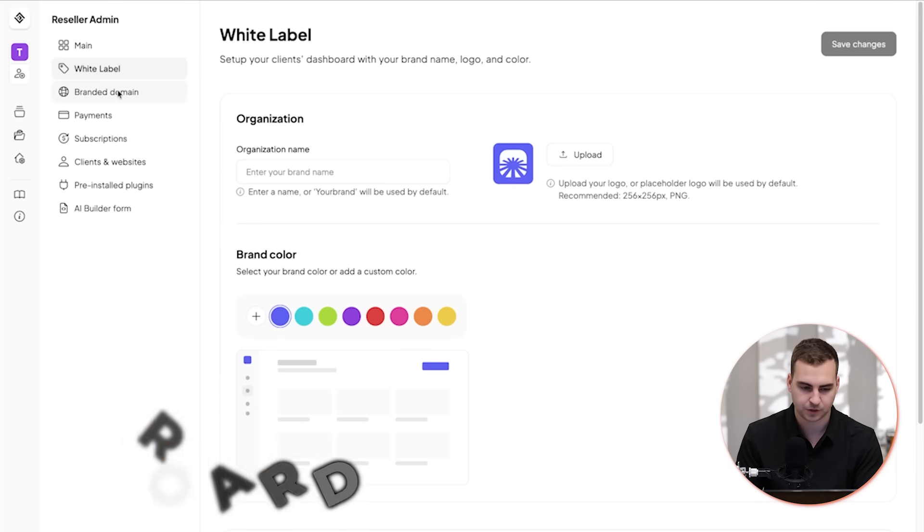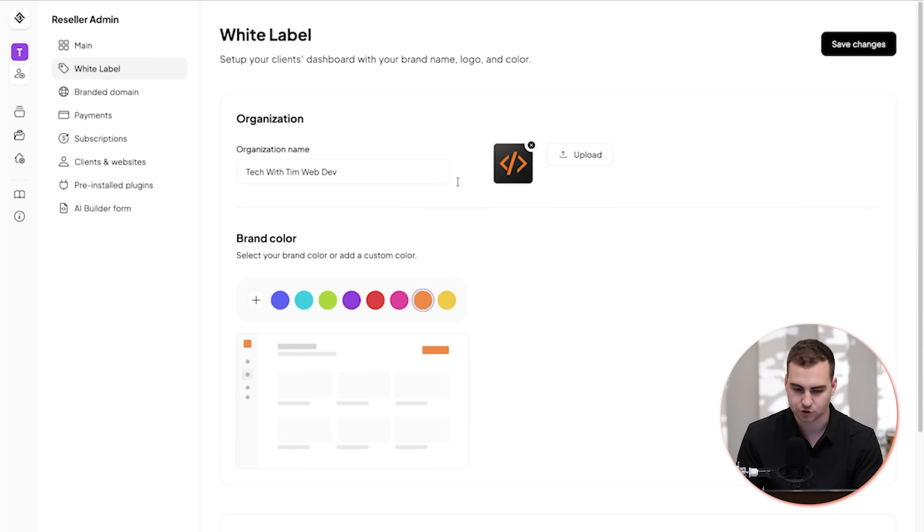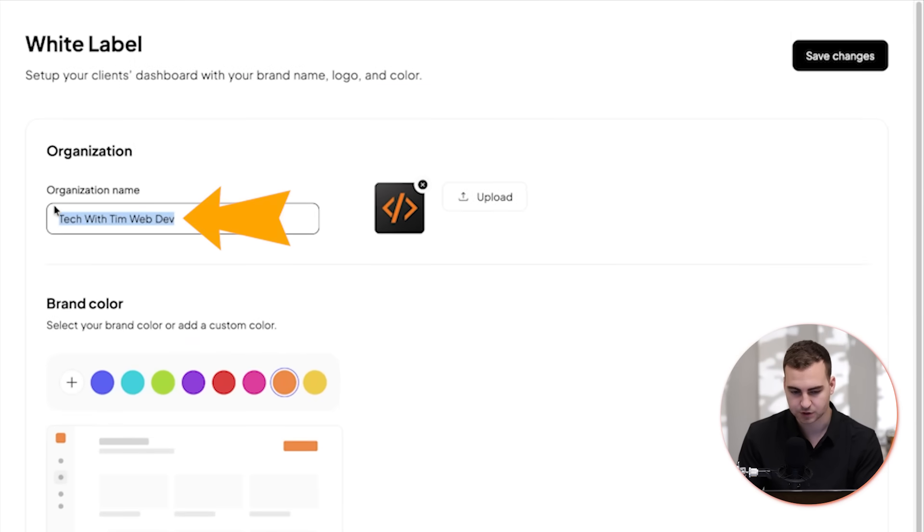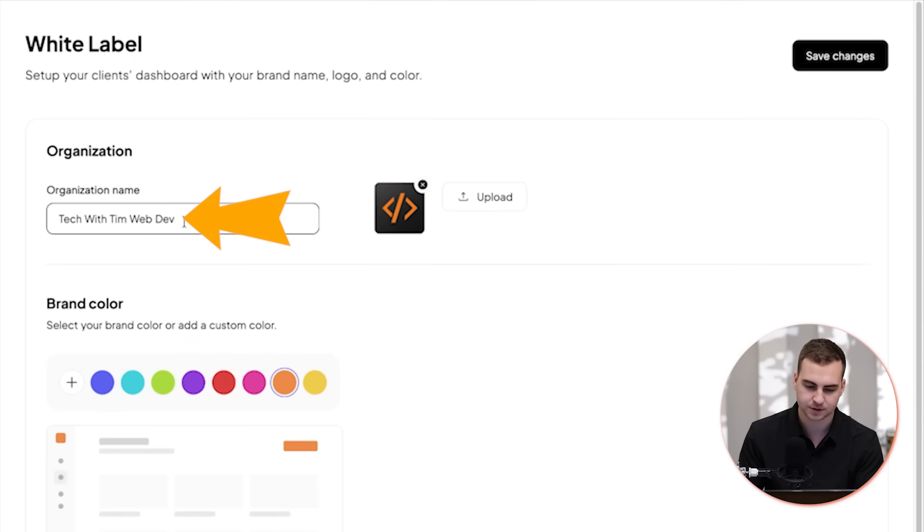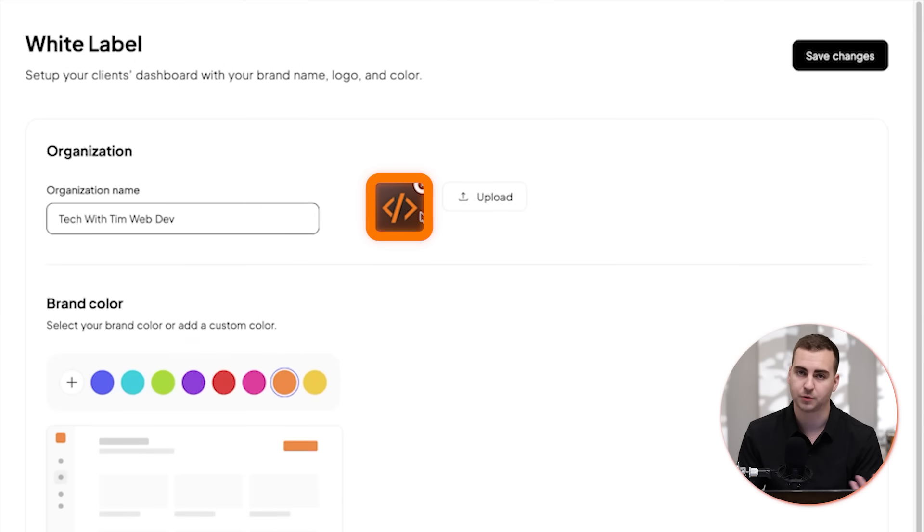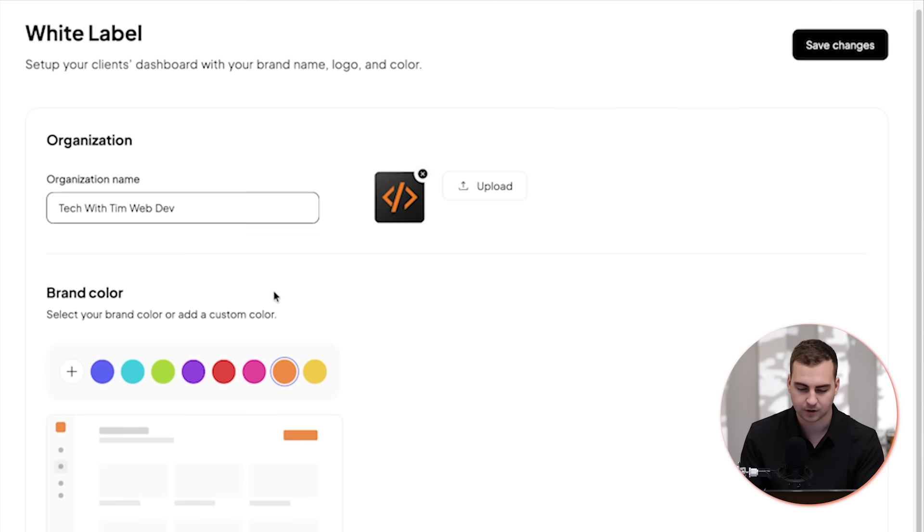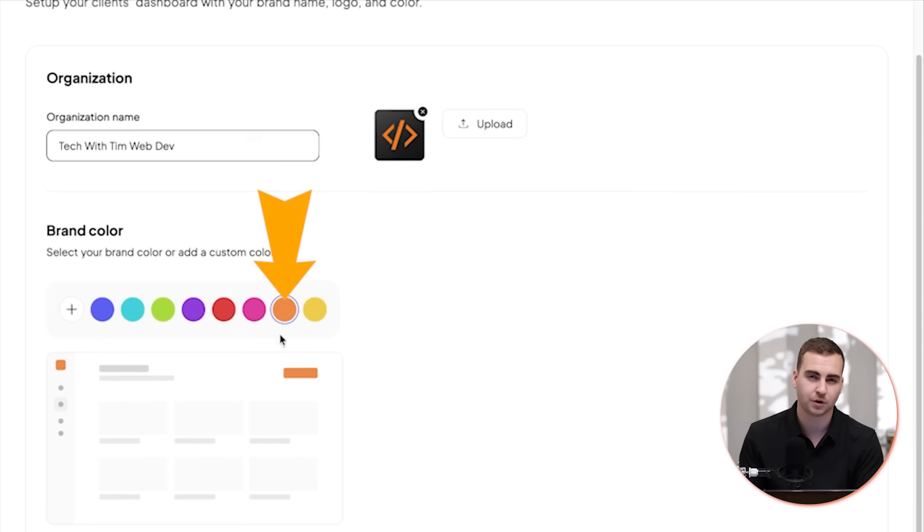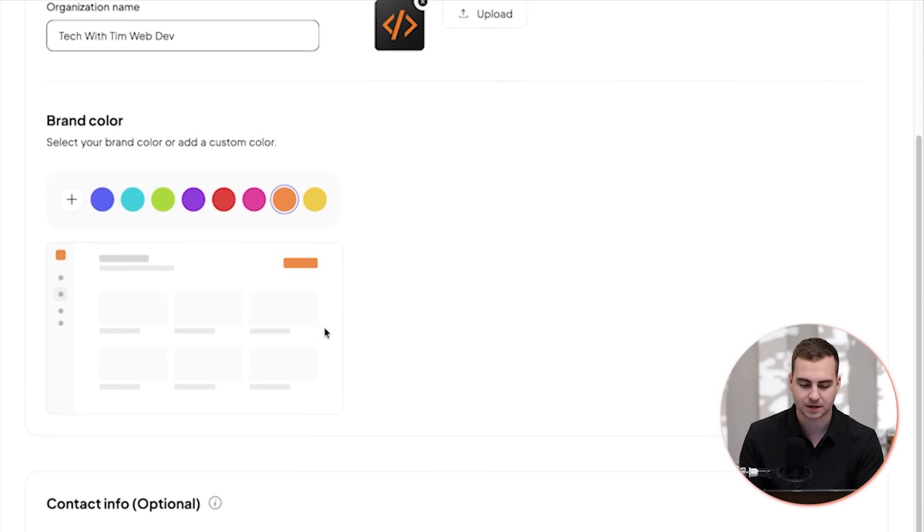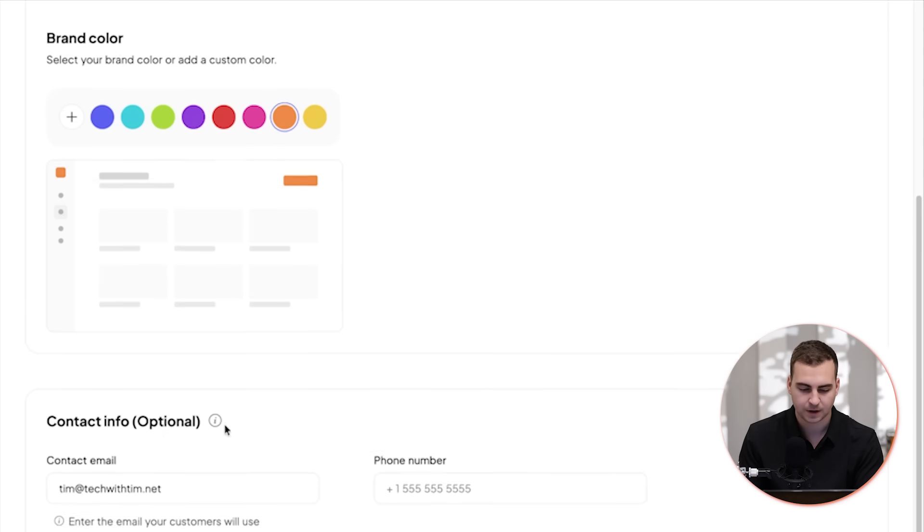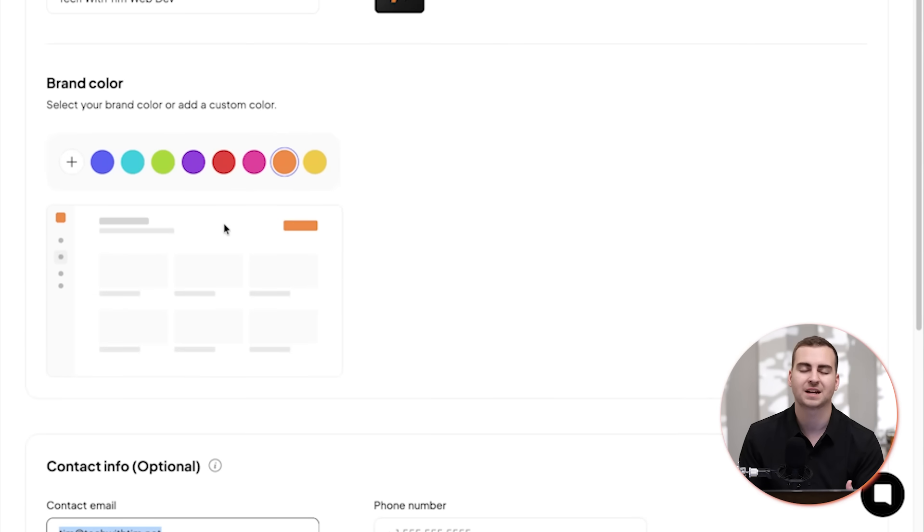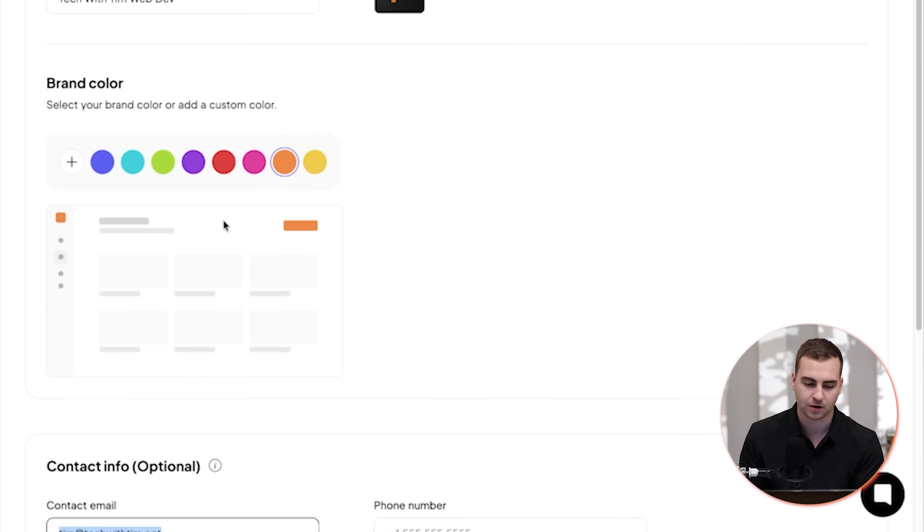You can see I have access to it directly inside of 10web. And if I just quickly scroll through here, you can see that you can directly white label the site. In this case, what I've done is I've just put an organization name, Tech with Tim Web Dev, I've just put a logo, put anything that you want here. I've selected a color, just go with orange because that's kind of my main brand color. And then if I scroll down here, I can put things like my contact information, and this will automatically be updated on the site.